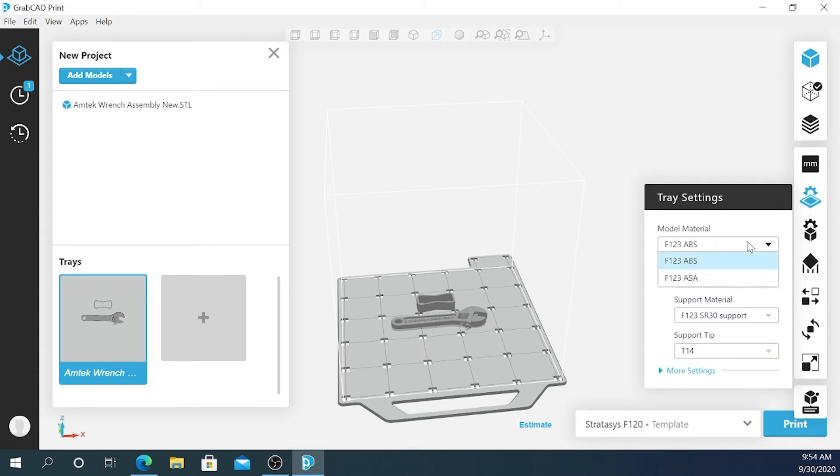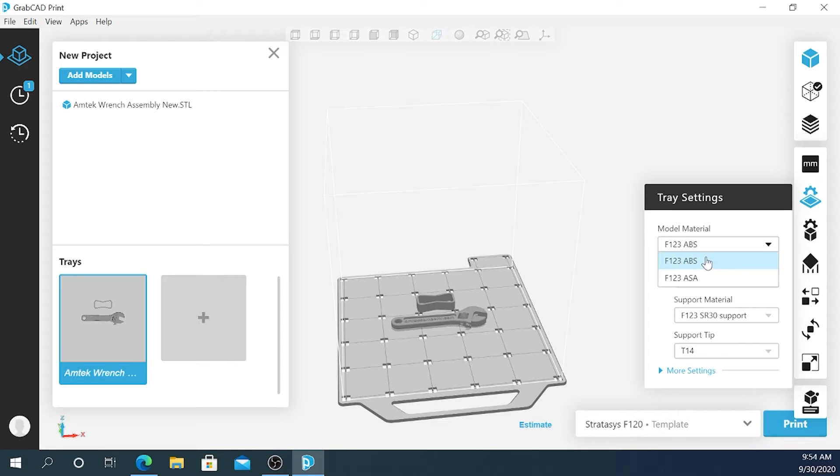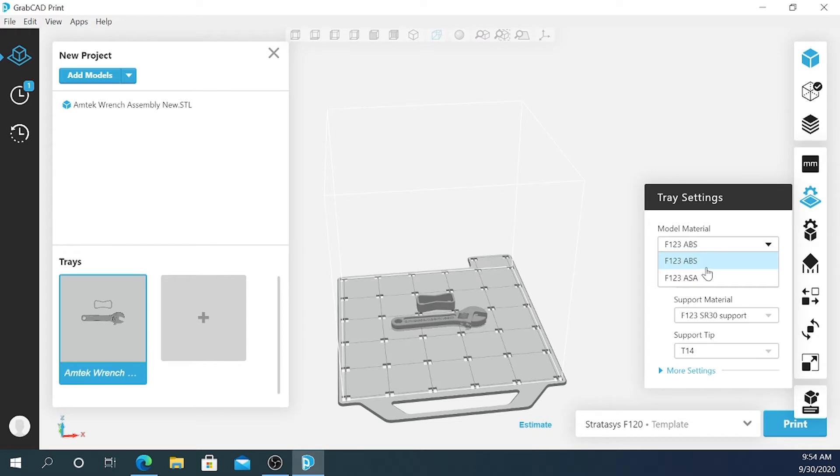Since we're using an unconnected printer right now, GrabCAD Print doesn't know what material is loaded in there. If we select the material that's not loaded in the printer, when we put the file in the printer, the printer will tell us that it's sliced for a different material and won't let us print.